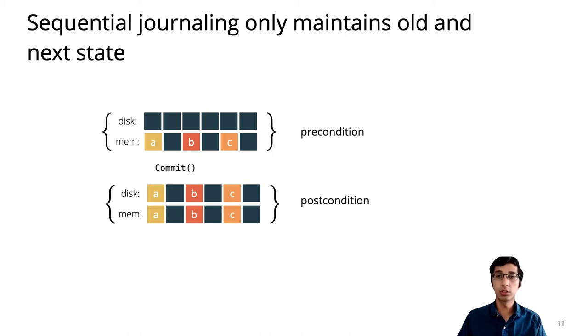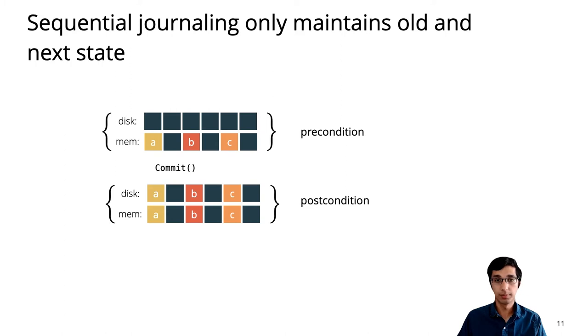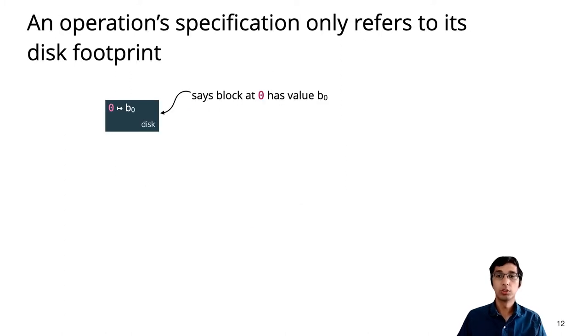Unfortunately, this specification doesn't work for a concurrent journal, because there's more than one operation in progress at any time, so it isn't consistent to talk about the single next in-memory state.